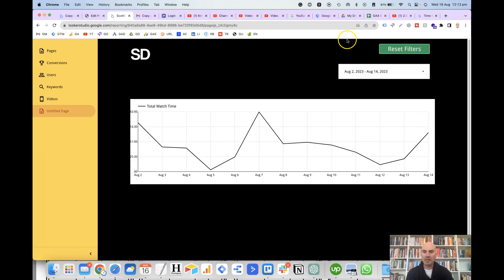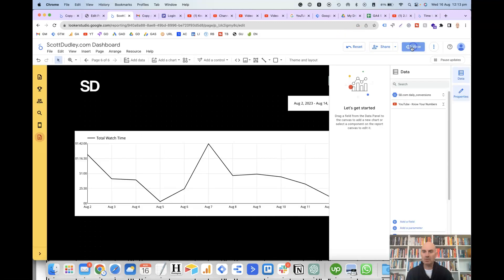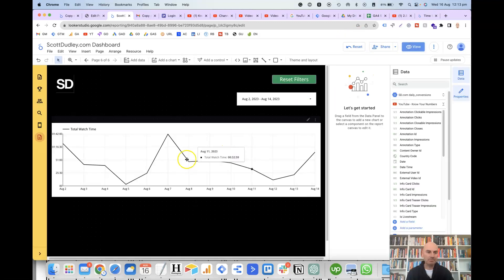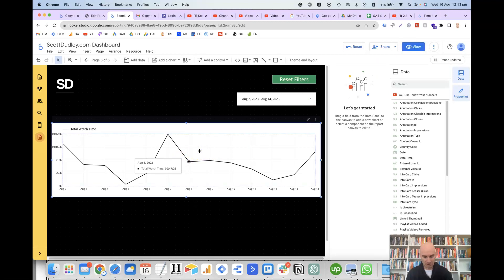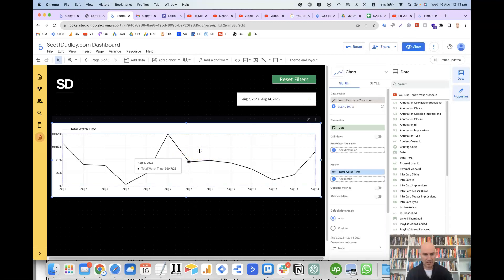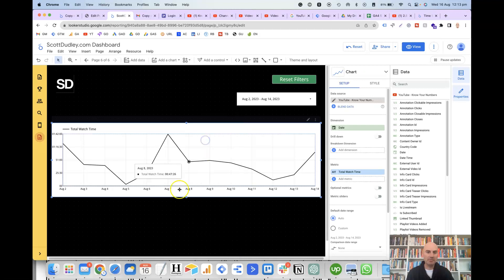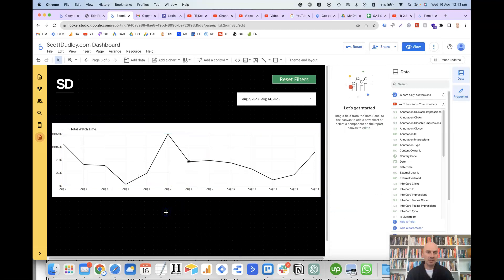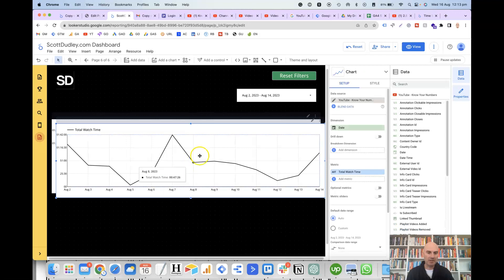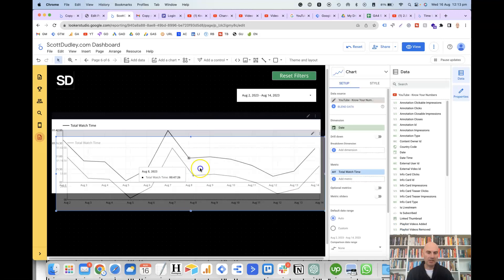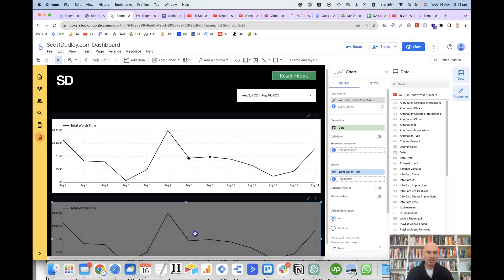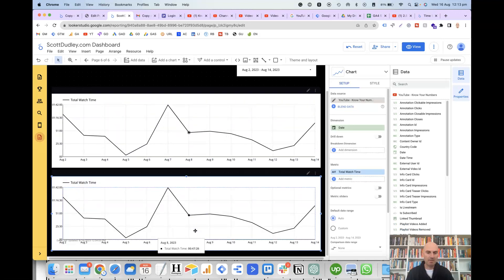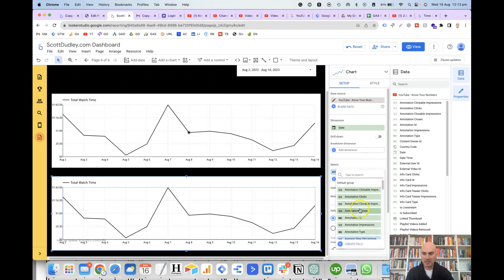So then if I go back into edit view, and let's say we wanted to replicate this, then all I need to do there is right click copy, and then right click paste. And then we can drag this one down.